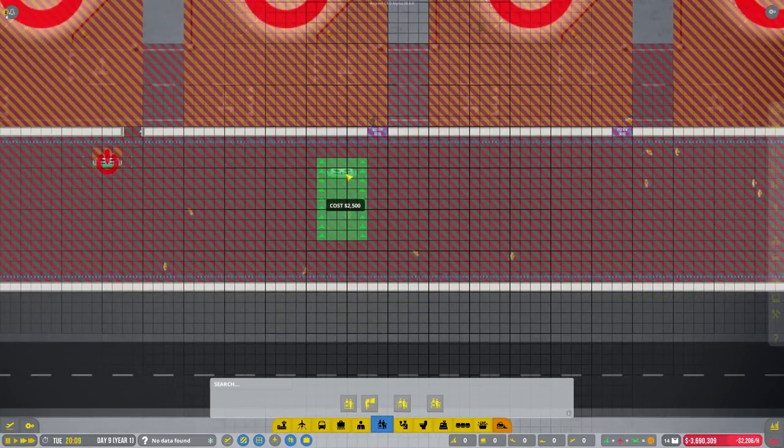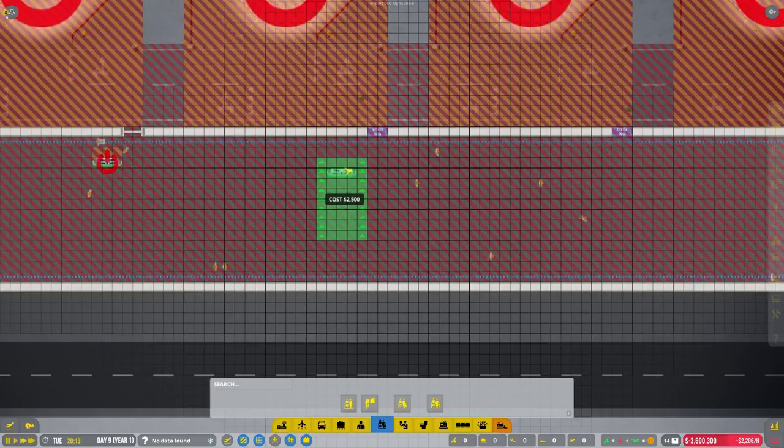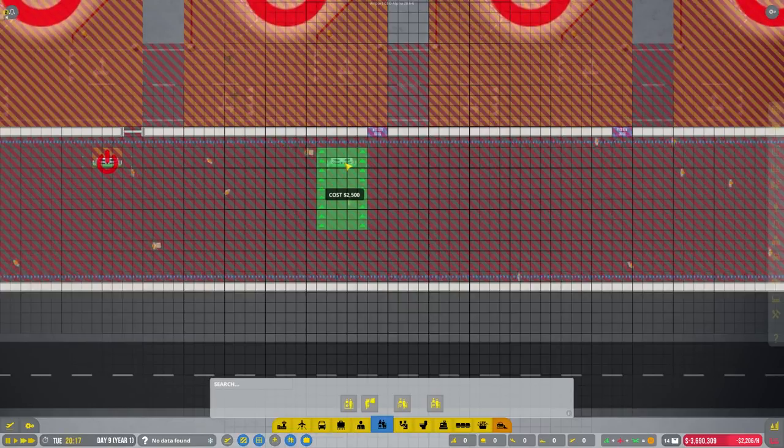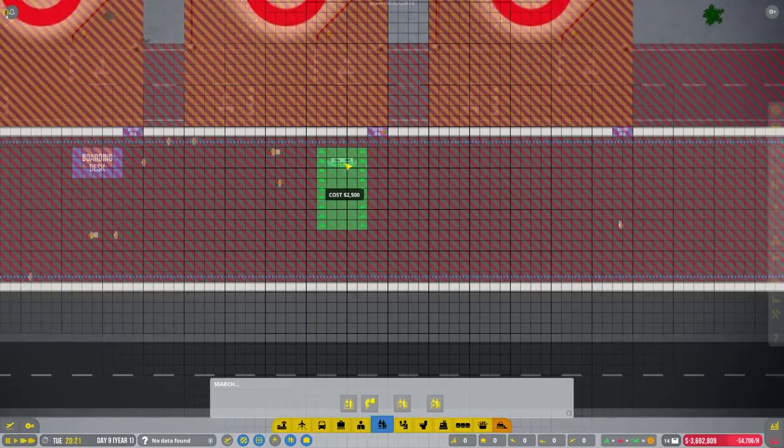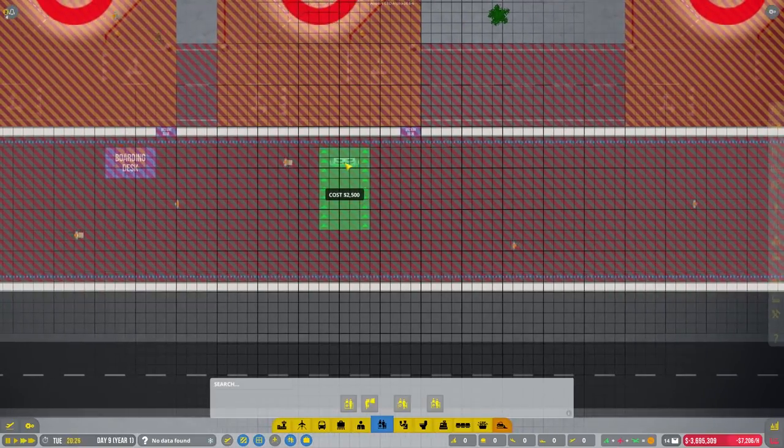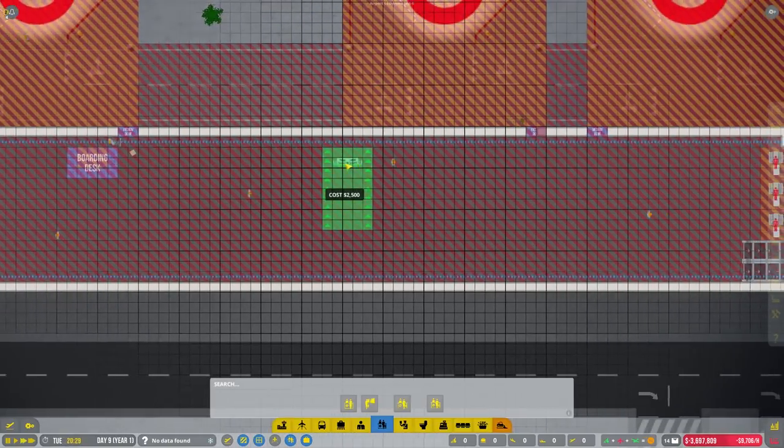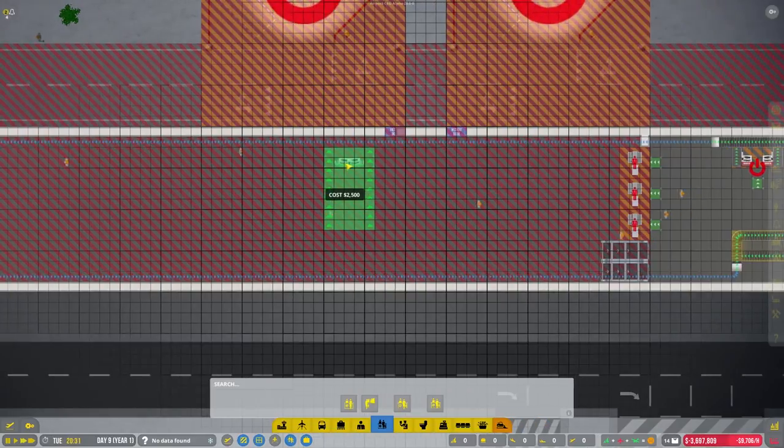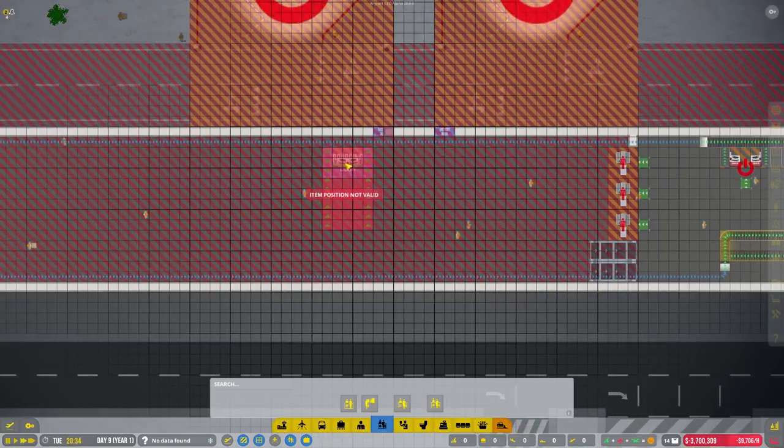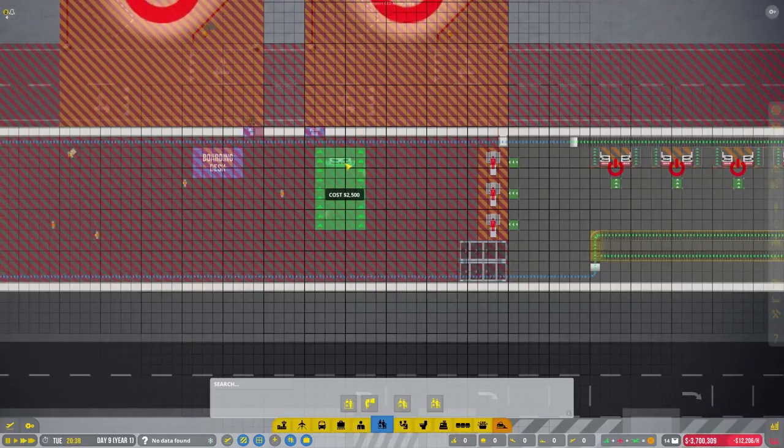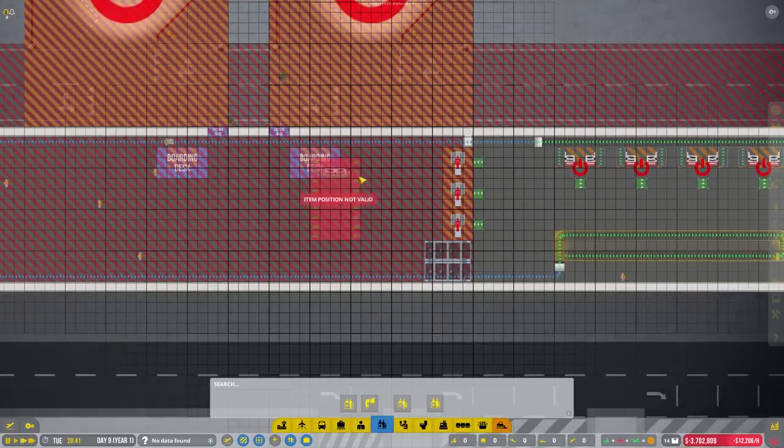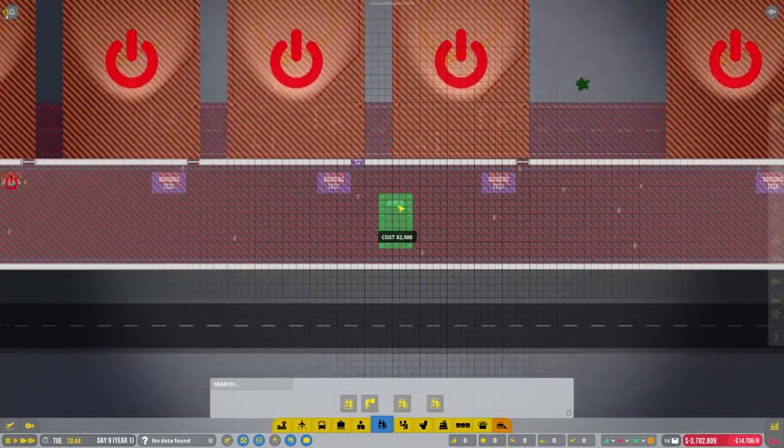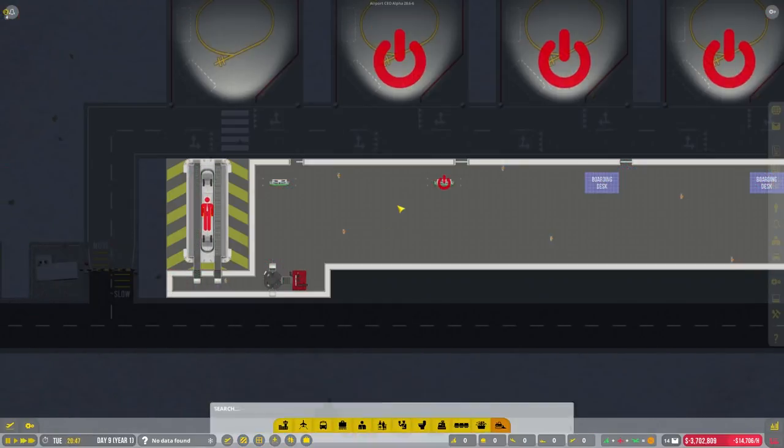Let's go ahead and put these gates, boarding desks in. I'm going to do it this side just a little bit. Using the keyboard there to move it along. So that's them.